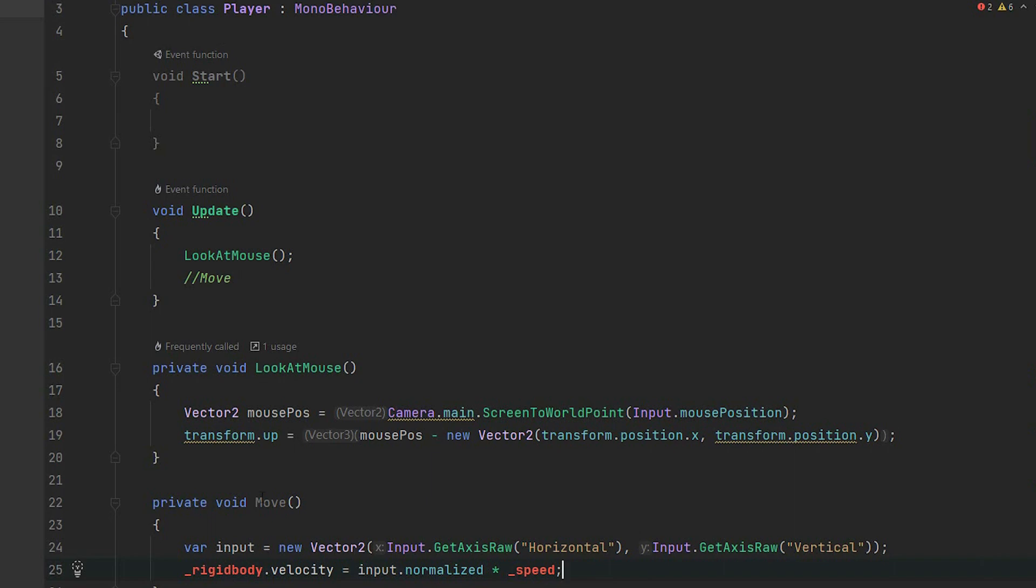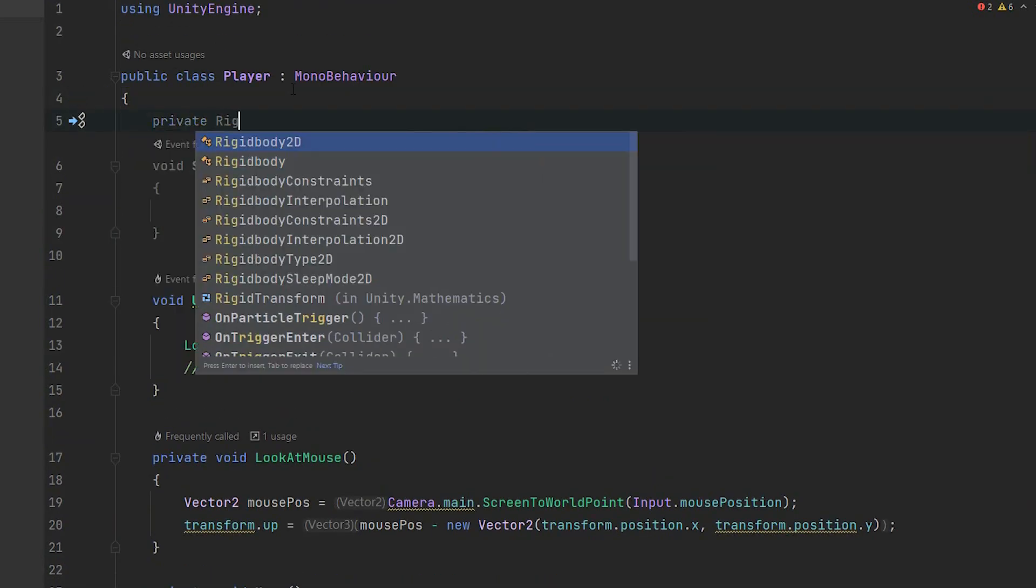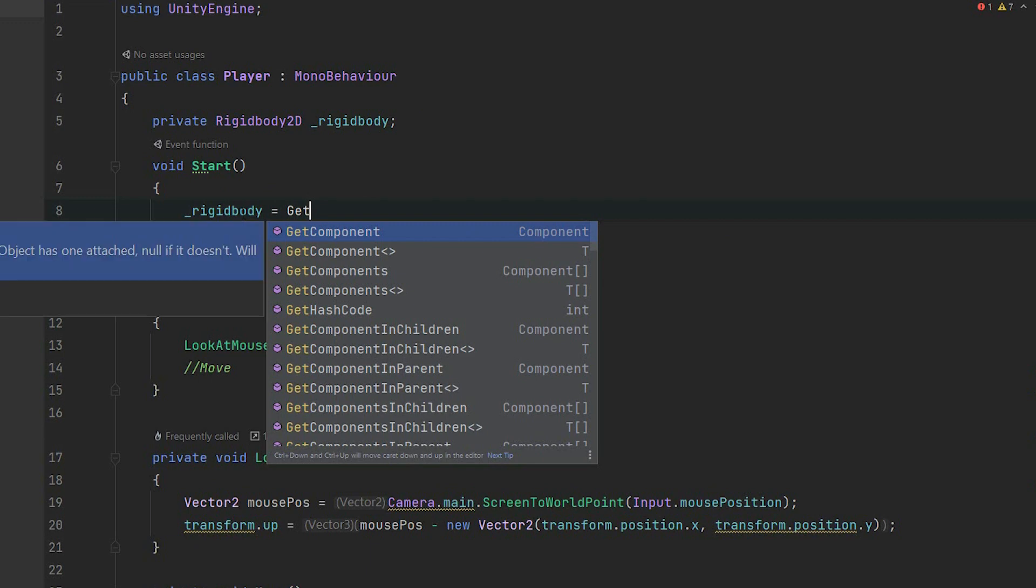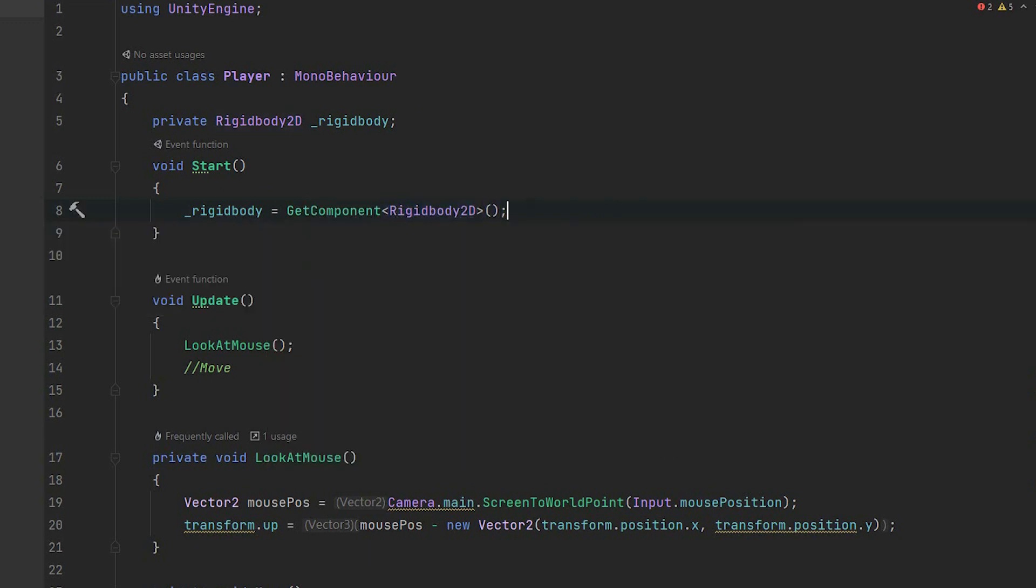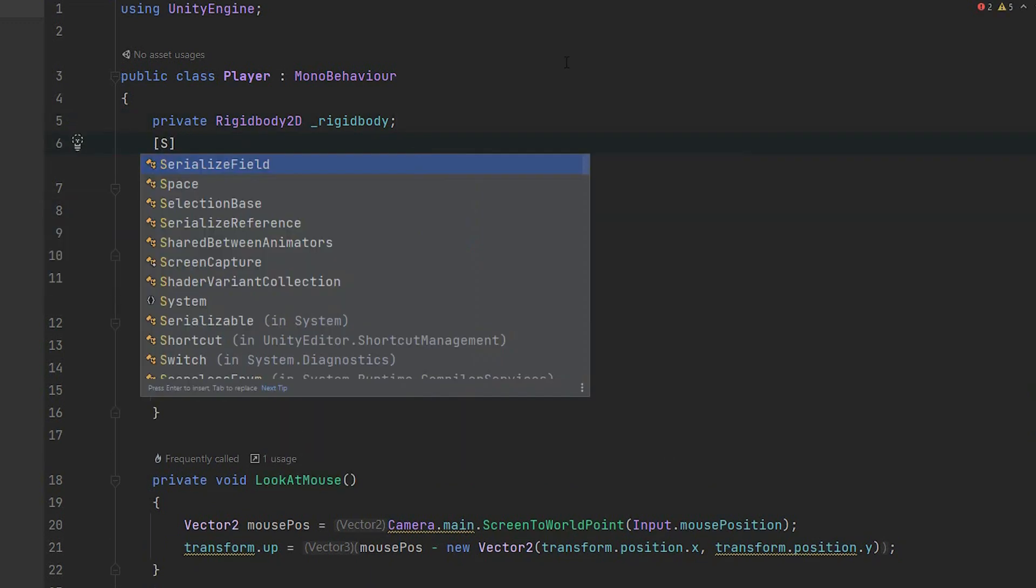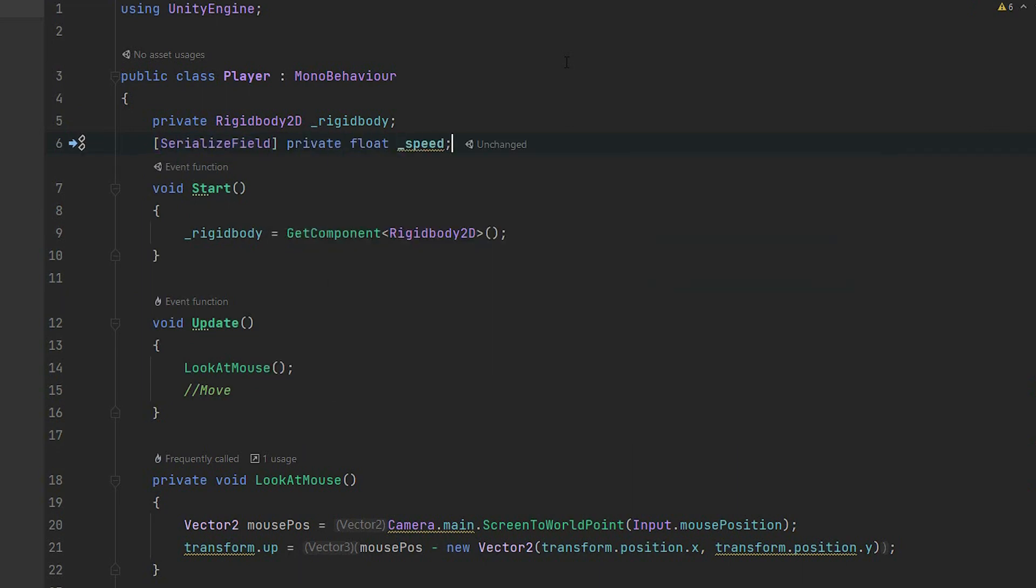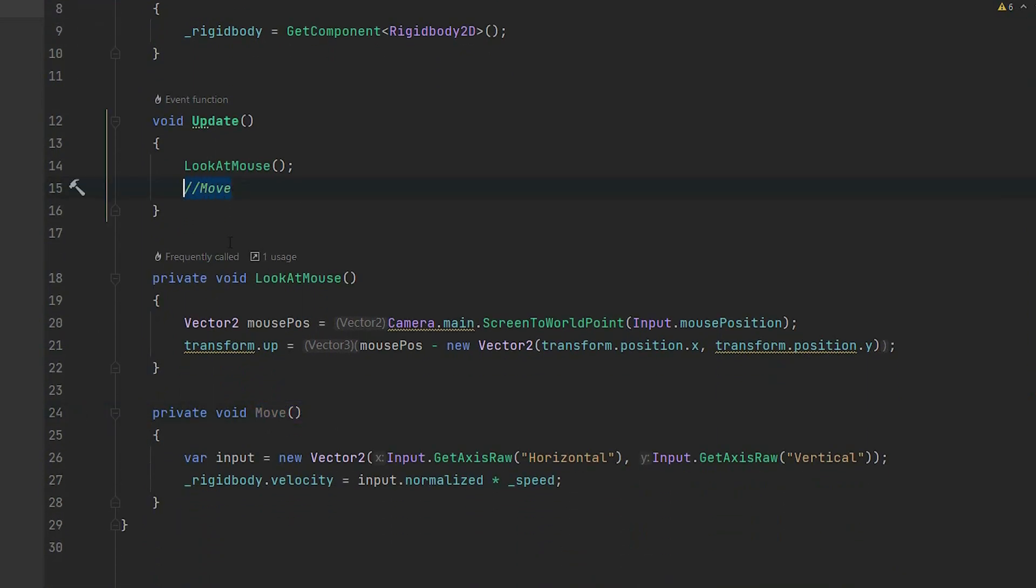Let's create the missing variables. First we create a variable to store the reference to our rigidbody, and of course we set it in the start method. Then we create this serialized private float variable to store the desired velocity of the character. Now the only thing left in the code is to use our move method in the update.